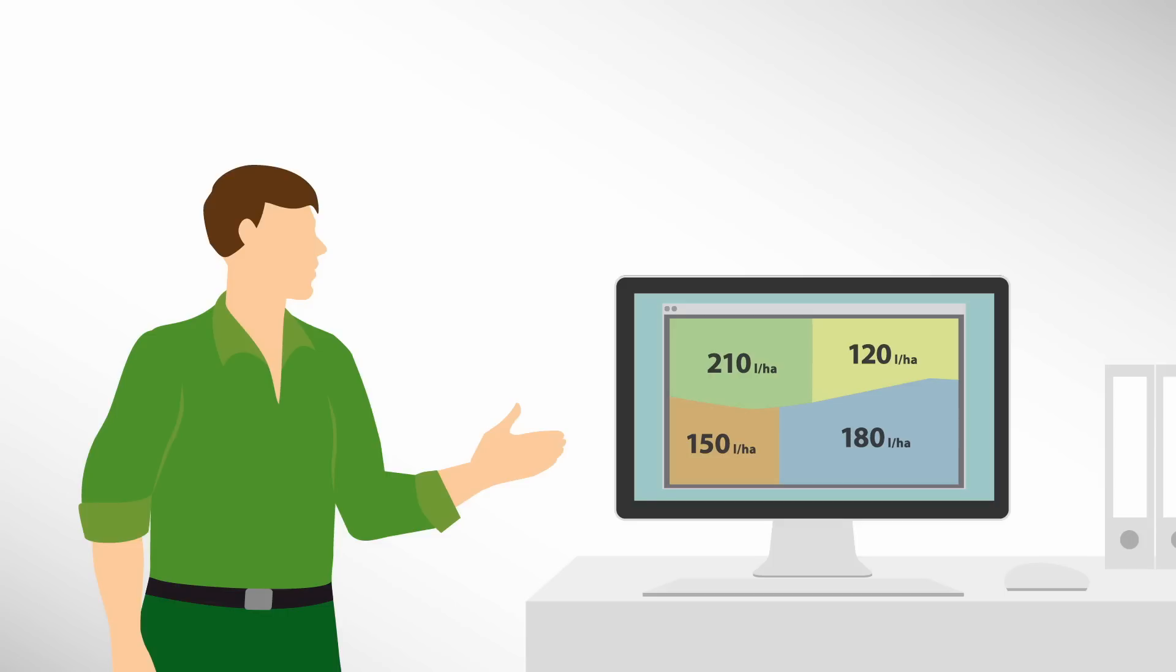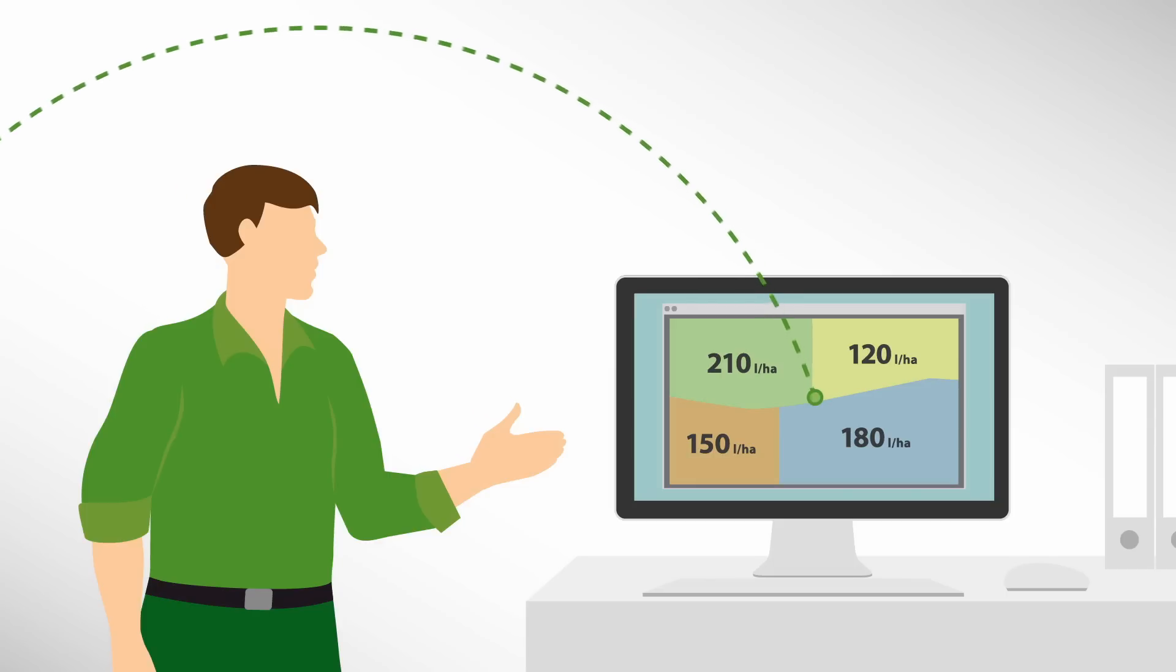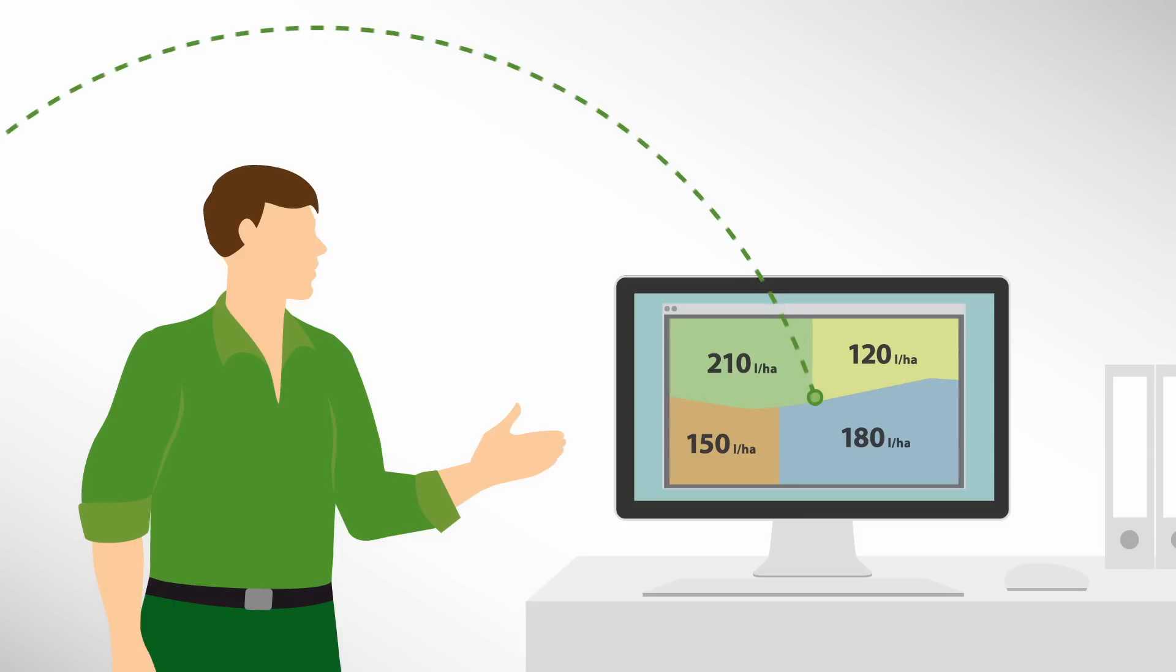You can then transfer the data to the tractor quickly with VarioDoc Pro, either via Bluetooth or mobile network, and then you are ready to go.